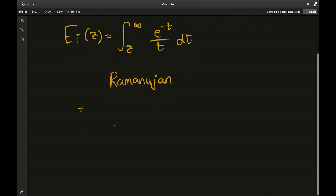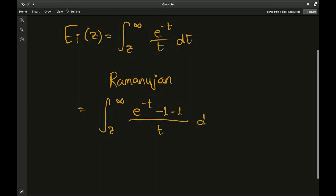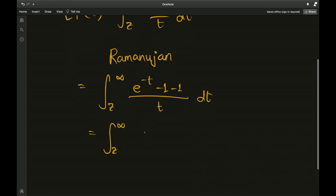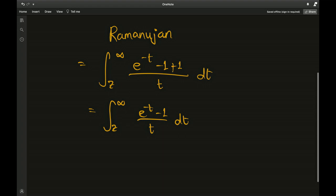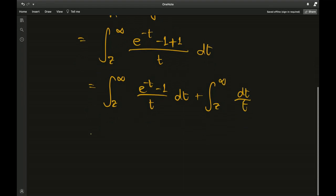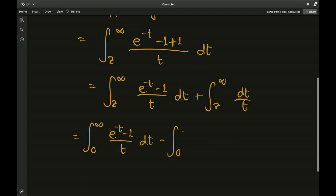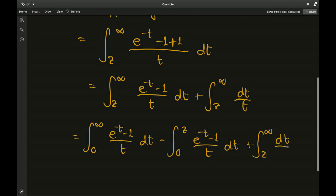Enough with the introduction — let's start deriving the formula. With the original integral I'm going to subtract and add 1/t dt, then split it into: integral from z to infinity of (e^(-t) - 1)/t dt, plus integral from z to infinity of dt/t. I can then split the first part as: integral from 0 to infinity of (e^(-t) - 1)/t dt, minus integral from 0 to z of (e^(-t) - 1)/t dt, plus integral from z to infinity of dt/t.